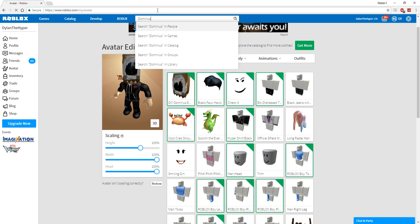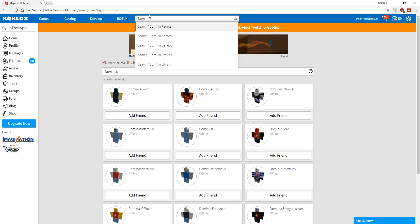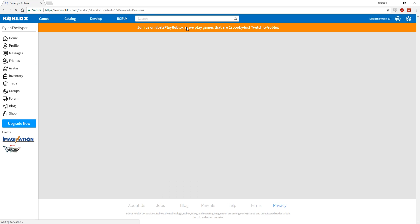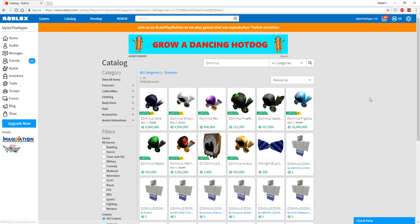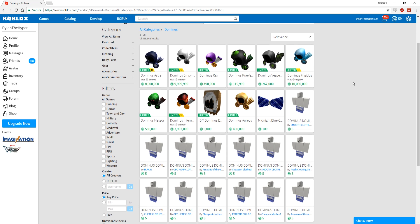I would be down. Looking over the Dominuses real quick, let me just go over to the Dominus in the catalog once again. I think the one that I would honestly want to get has to be, of course, one of the most expensive ones, the Dominus Frigidus. I think this looks the best in my personal opinion.